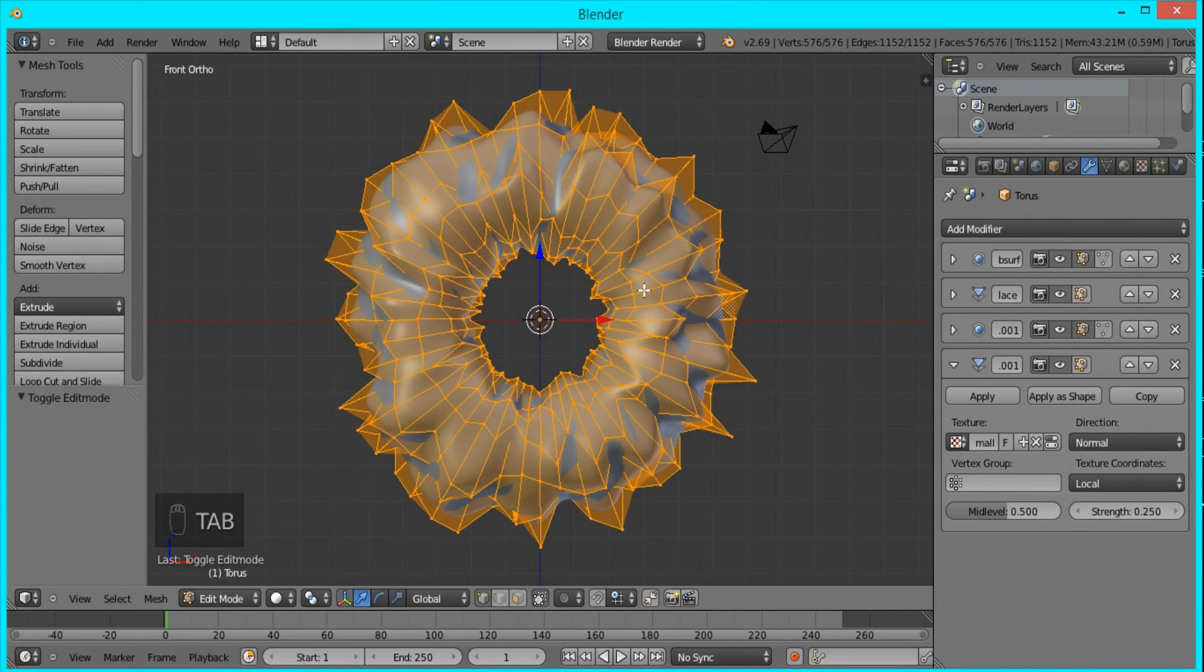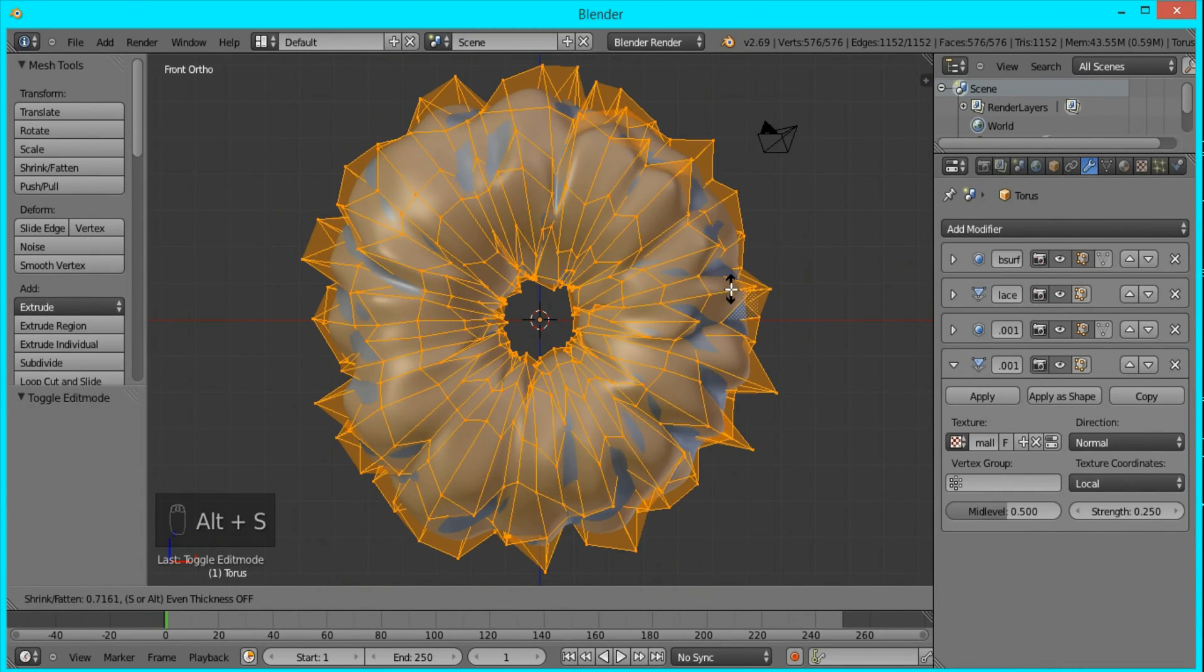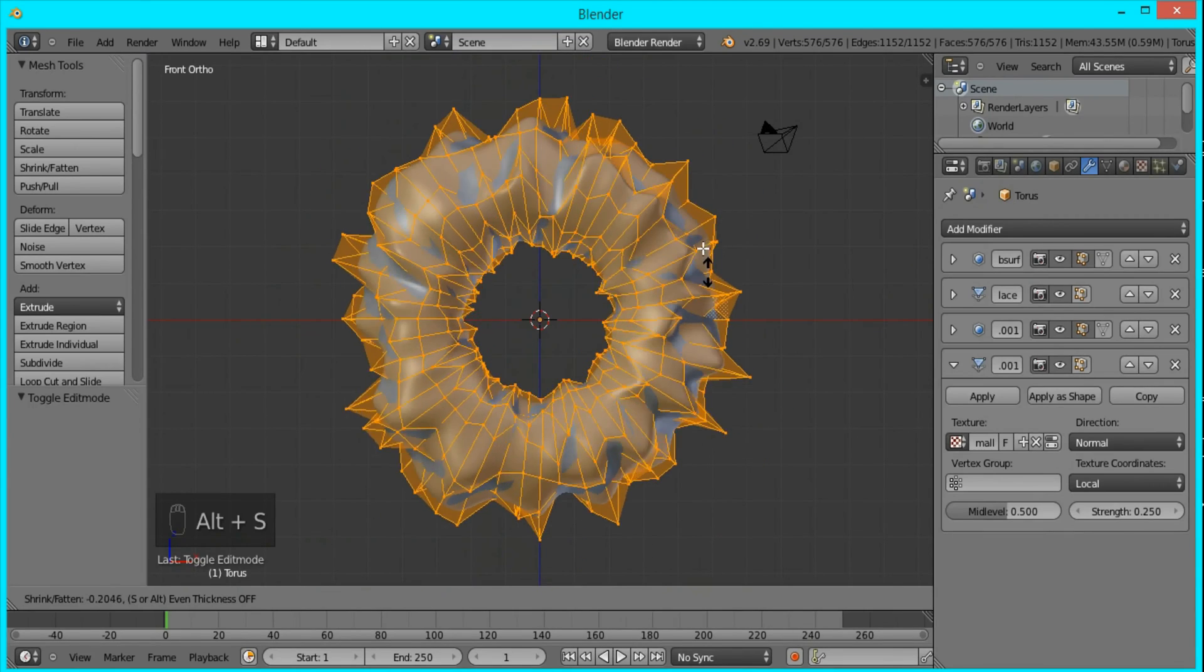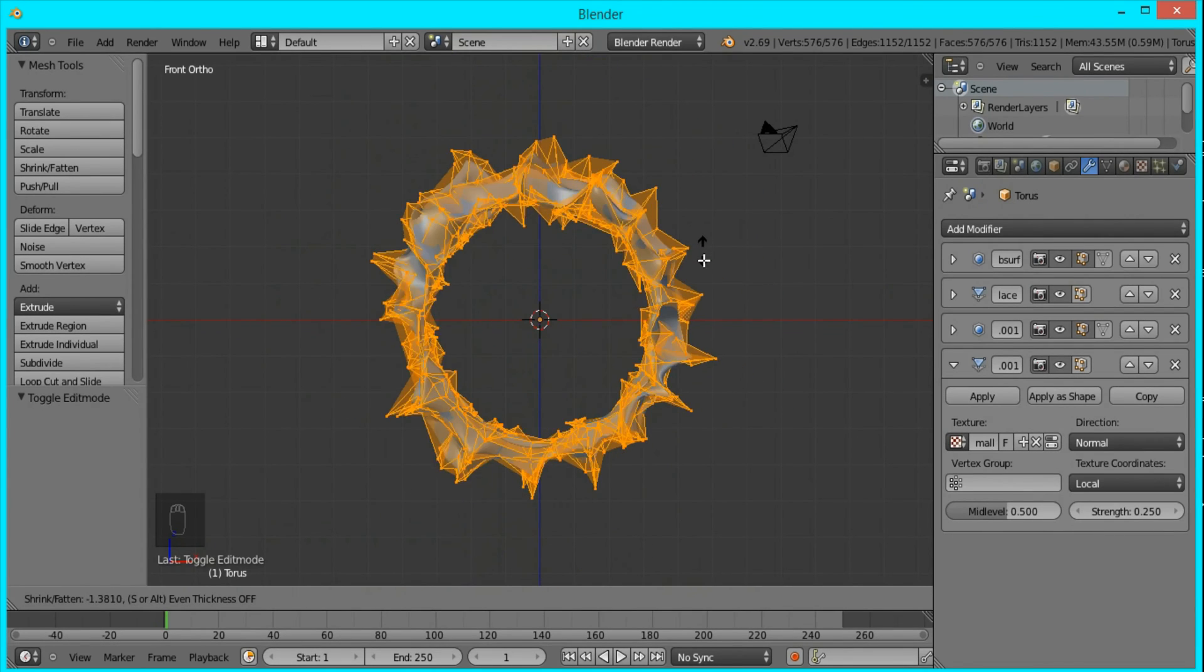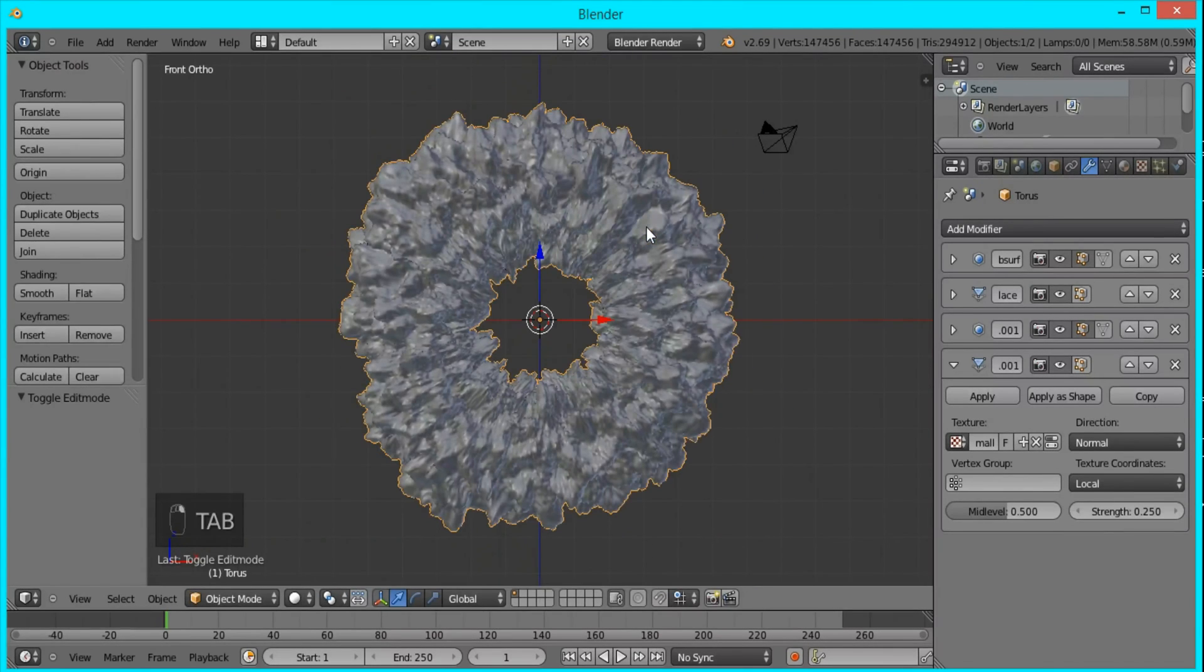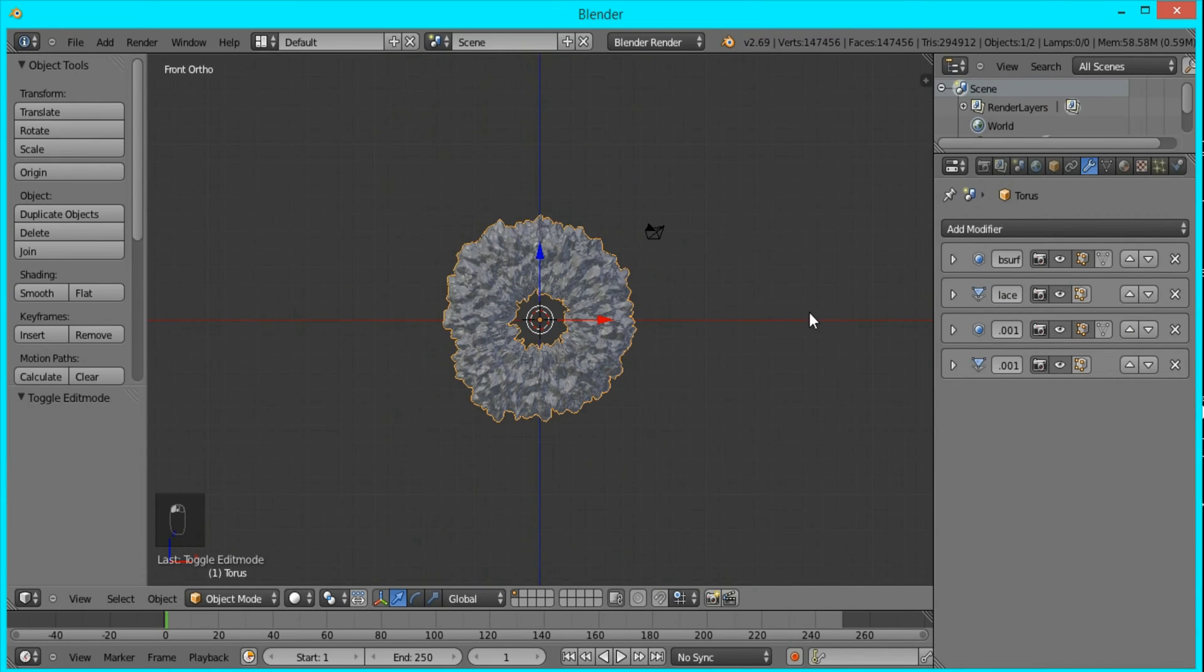If you wanted to adjust the thickness, you can just tab into edit mode and press Alt+S again and scale it so it's not as thick as you want. But I'm just going to leave it like this for now since I think it looks good.